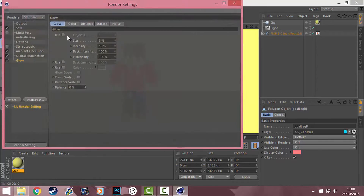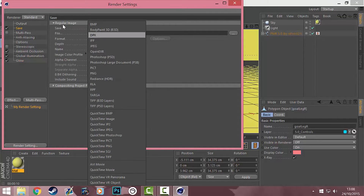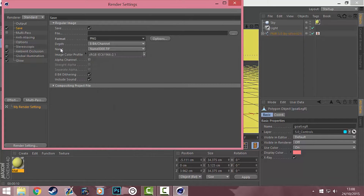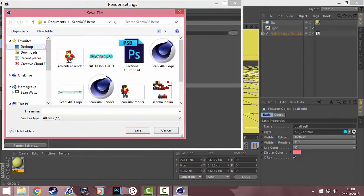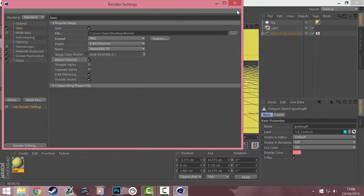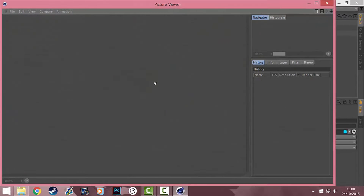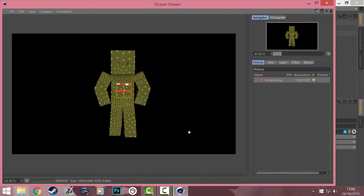Go to Render Settings and go to Save. Change the format to PNG, tick alpha channel, then choose your save location — I'm going to go to my desktop and type in 'render'. Save, exit this, and then click the middle button and it will start rendering. I'm going to speed this bit up while it renders.